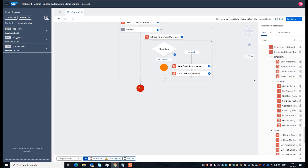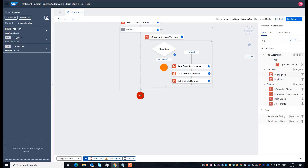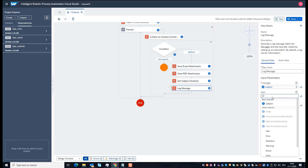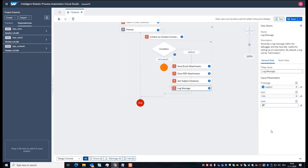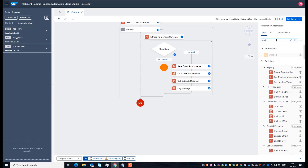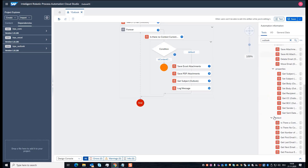After I have saved the attachments, I want to get the subject of the emails to show that we have found something. I write a log message, and in the log message I use the output parameter from the 'Get Subject' activity — it's the subject. I set the type to 'Info', provide the message, and give it the label 'result'. Then I go back to the Outlook activities, because we have to move in the context to the next email.